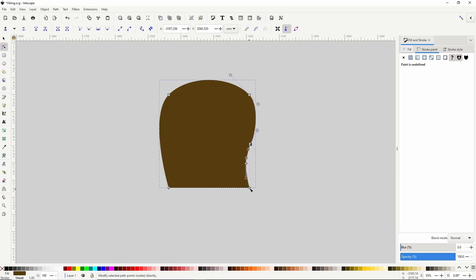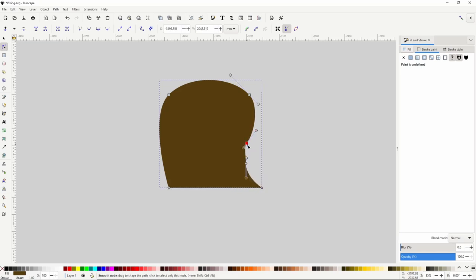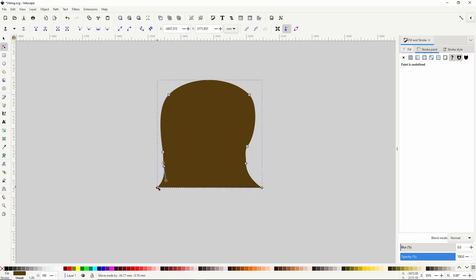I'll drag this node out more to form the bottom of the tunic, add a couple nodes on this side as well, then grab this segment and drag it down to curve it.